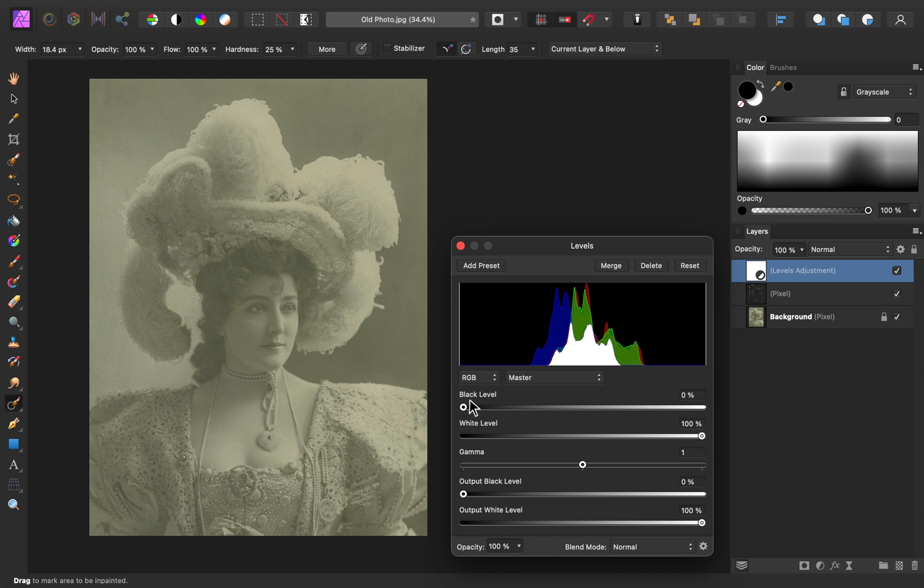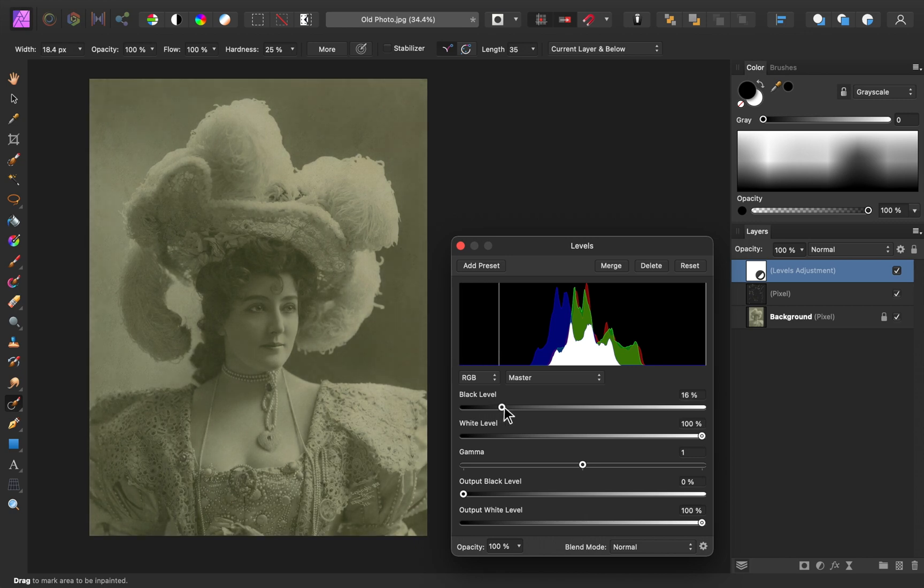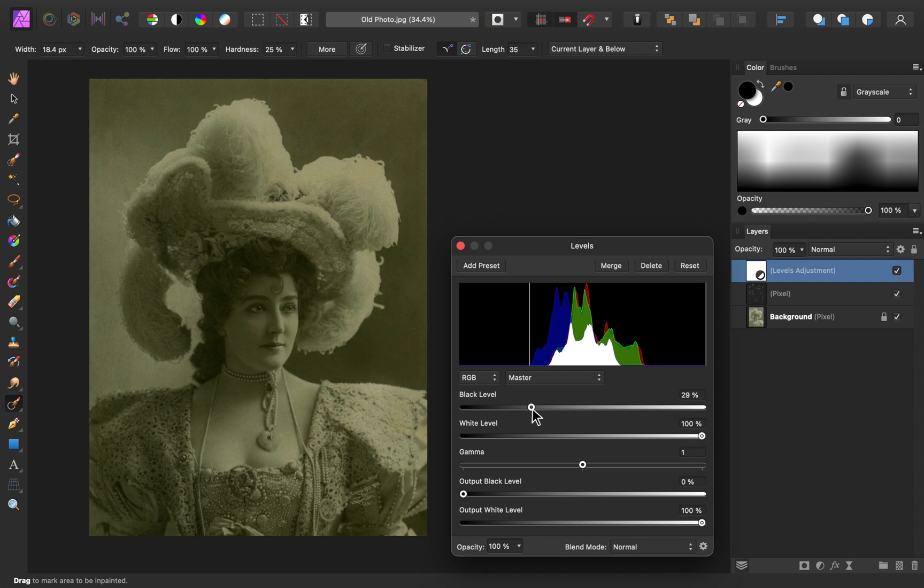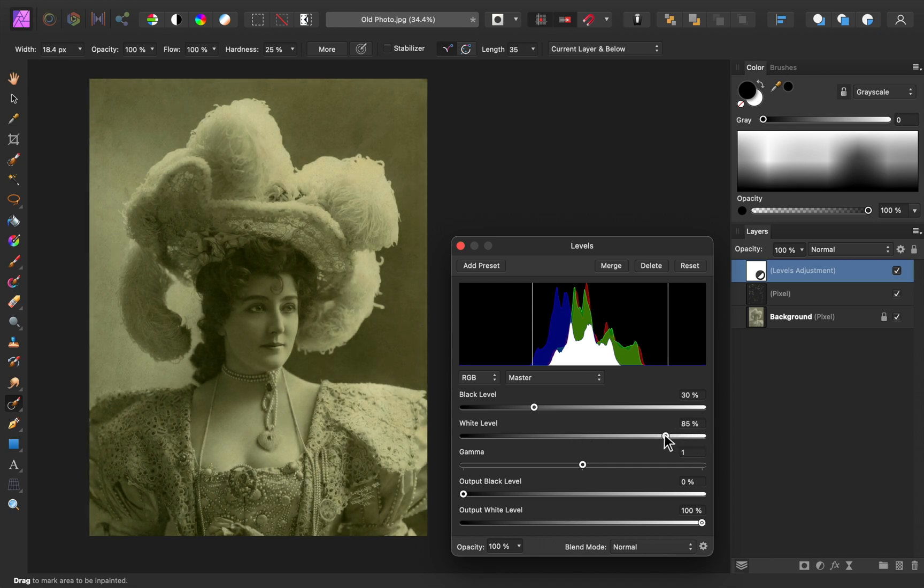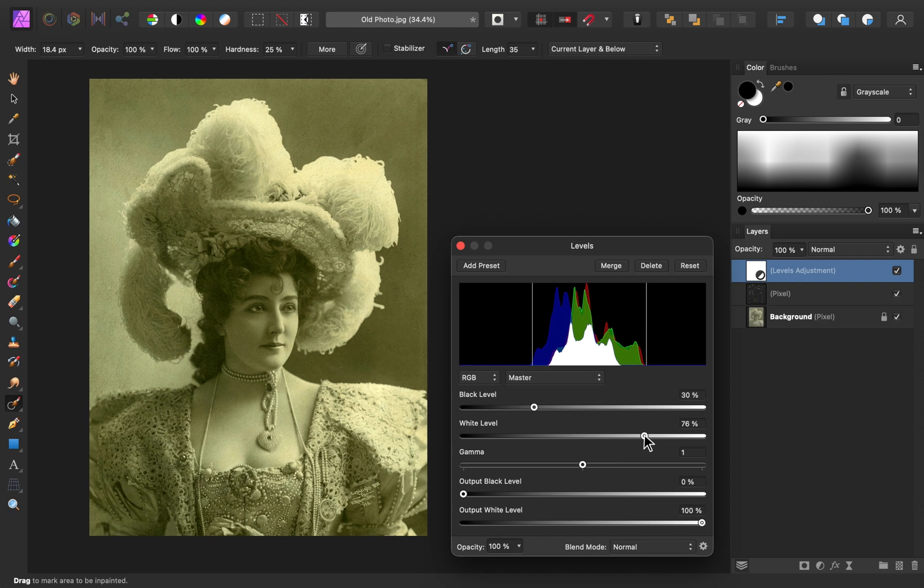So first starting with the black level slider, I'm going to bring this over quite a bit so that we can really darken the shadows. Then to counteract some of the darkness, I'm going to lower the white level to bring back some of the bright highlights.